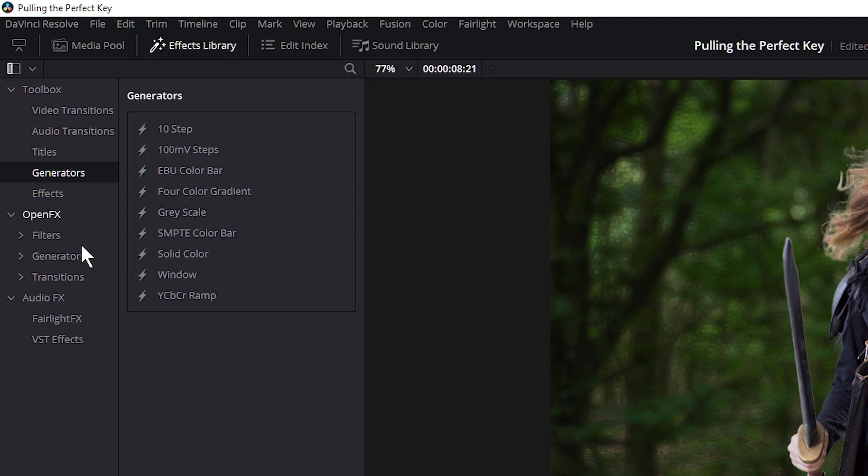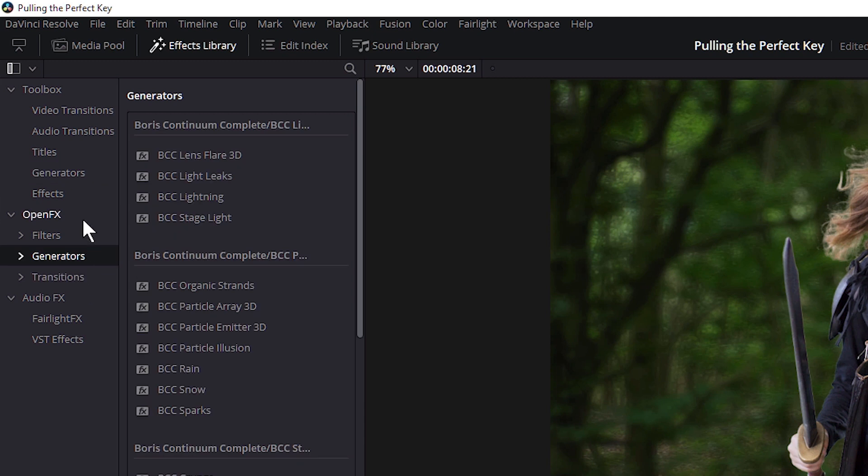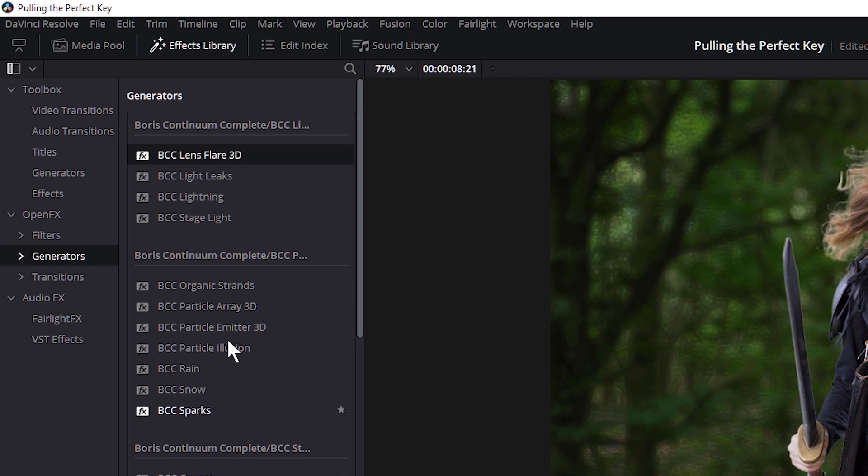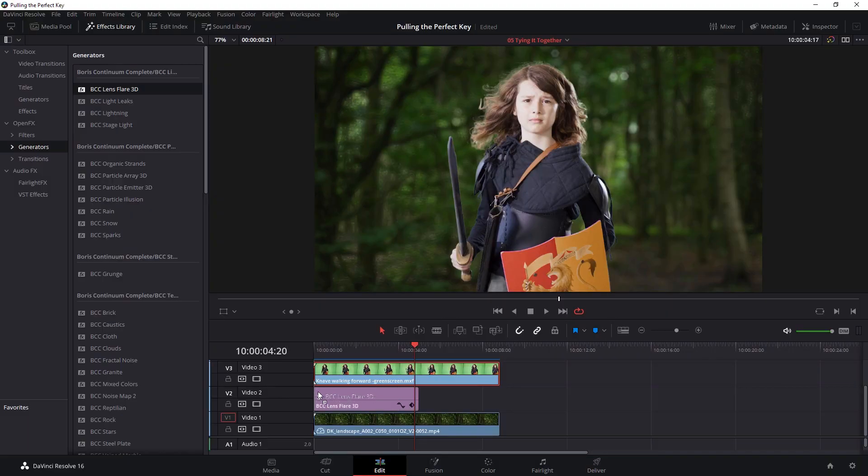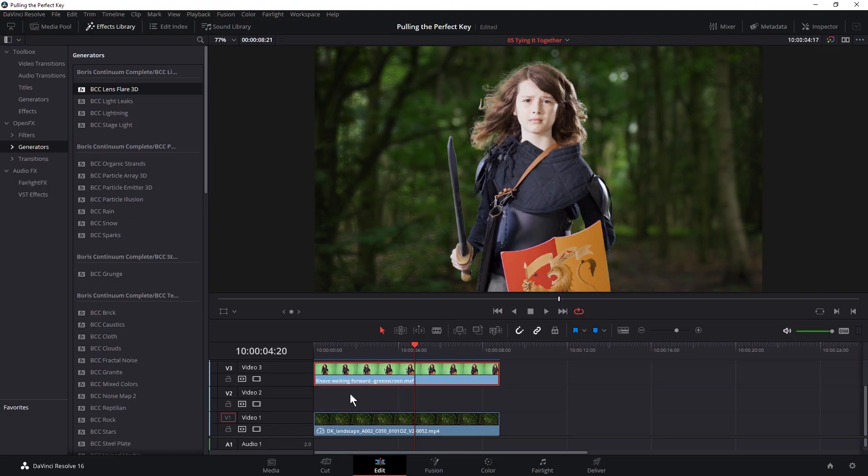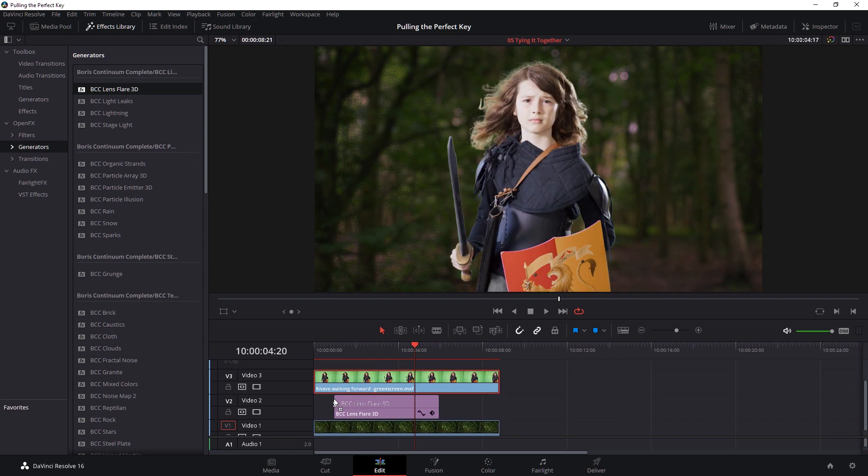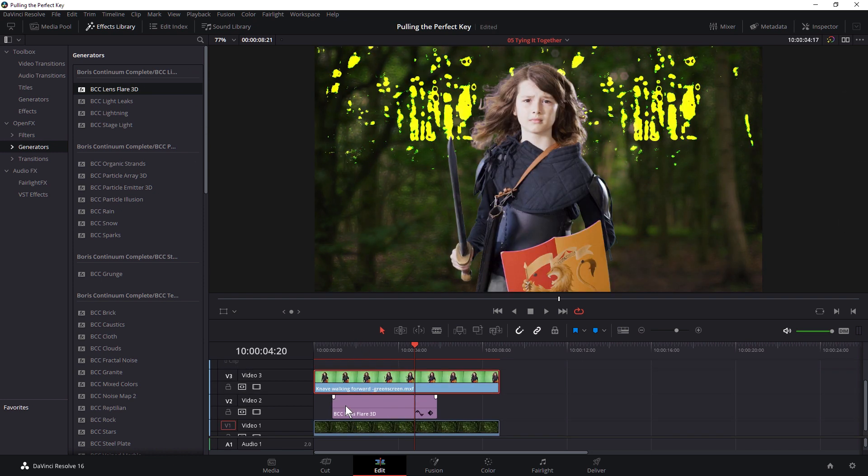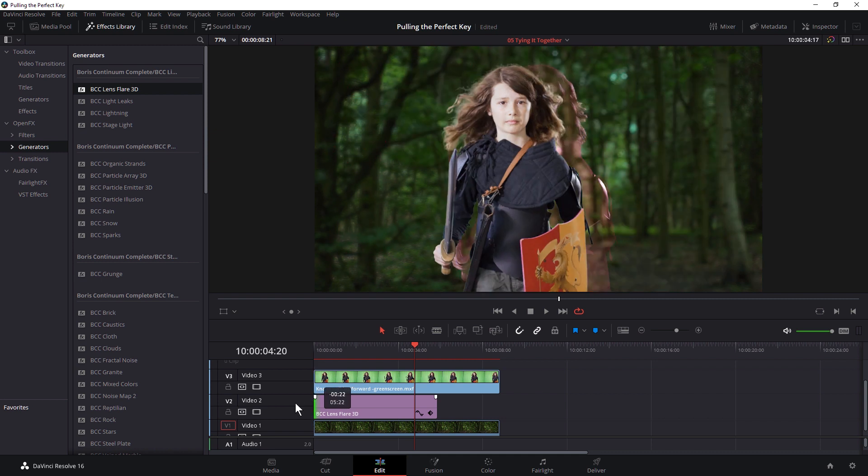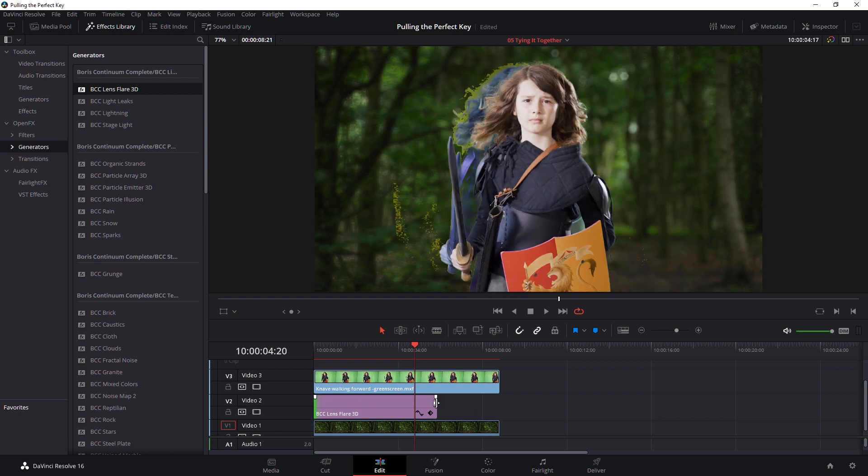But if we open up the generators or take a look at the generators in open effects we also have the continuum generators too. And I'm not going to look too far from the top. I'm just going to grab a BCC lens flare and I'm going to put it onto video track 2. So between my background and my foreground. And I'll extend that out.